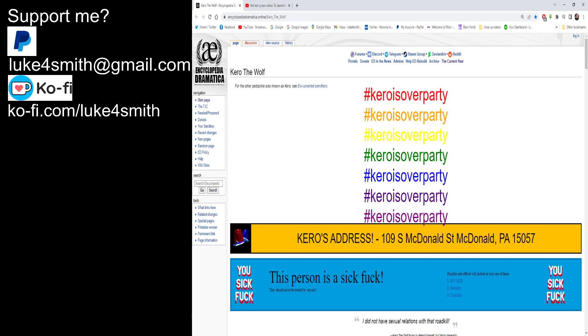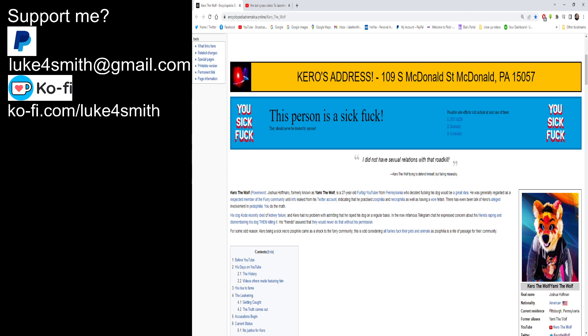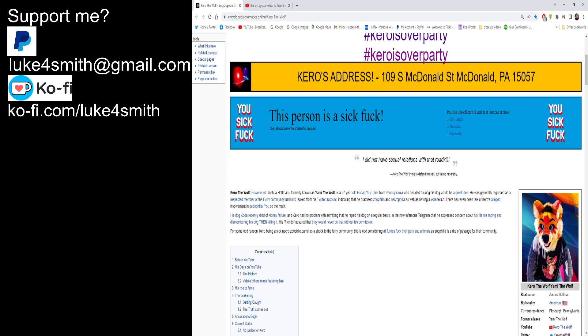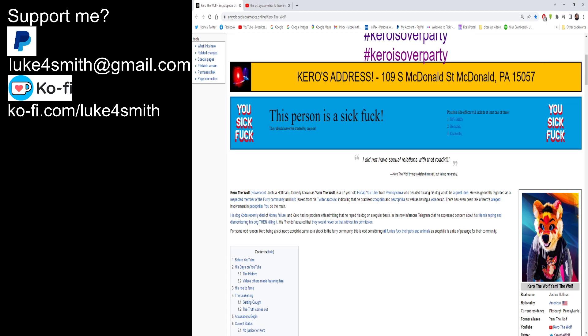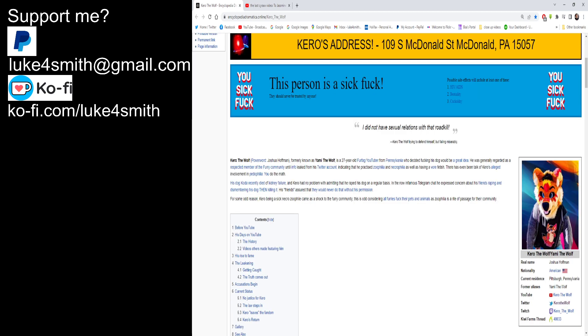For the other paedophile, also known as Kiro See Evil. This is the main one that I wanted to do and his address is right up there because lots of people have doxxed him and probably swatted him, but I'm not quite sure about the swatting bit because you shouldn't swat people. Doxxing paedophiles and zoophiles is absolutely fine with me, but swatting that can get people, even innocent people, killed. This person is a sick fuck, well we know that. We got a quote: I did not have sexual relations with that roadkill. Is that a piss take off of Bill Clinton? Kiro the Wolf trying to defend himself but failing miserably.